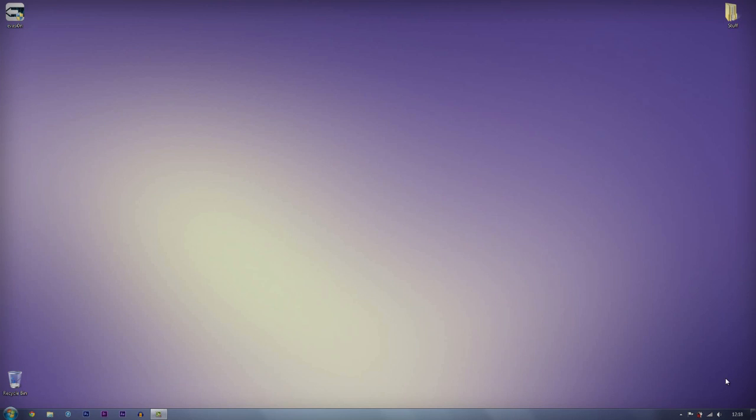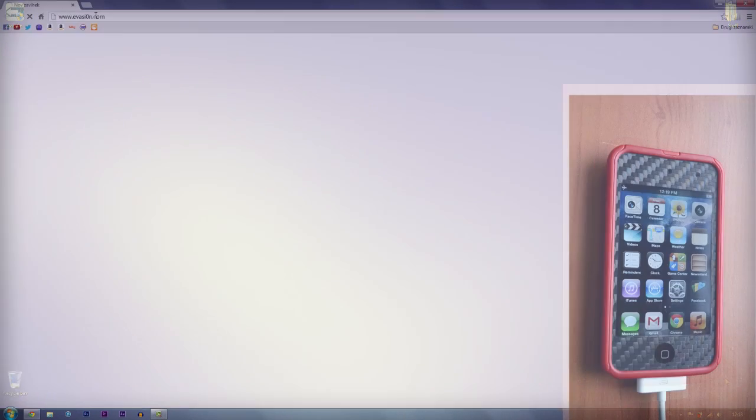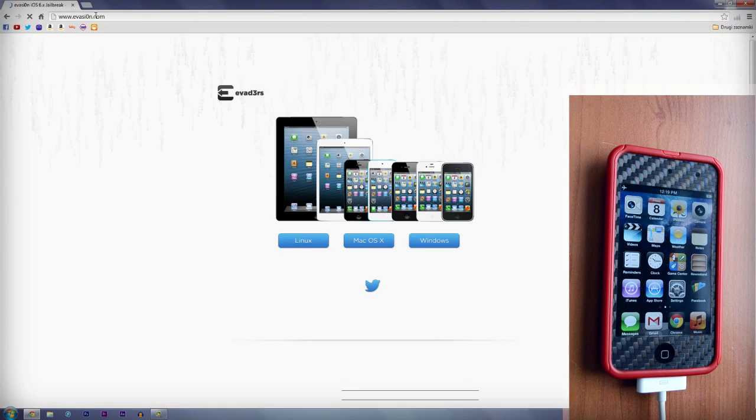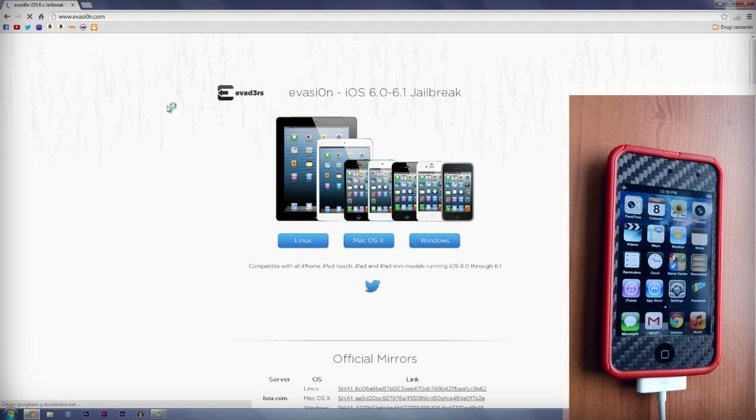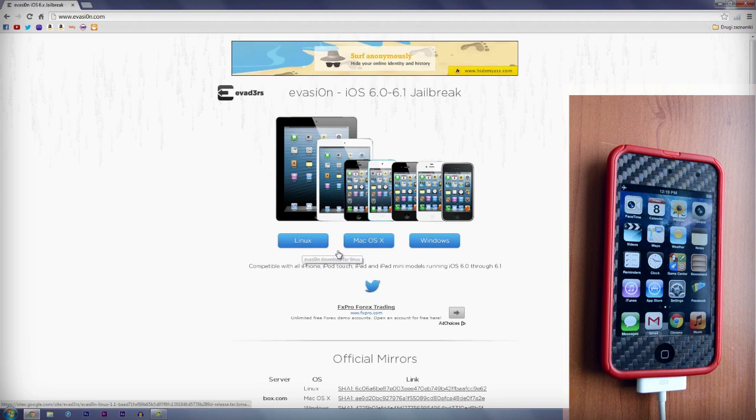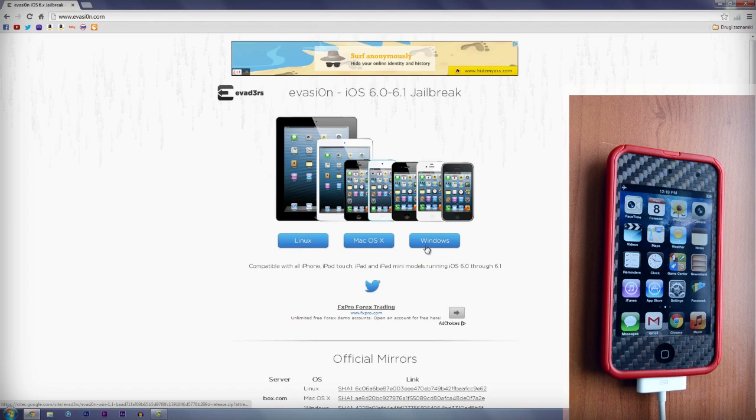First, you'll need to go to the evasion.com website and download your software. The jailbreak software is supported on Linux, Mac and Windows.